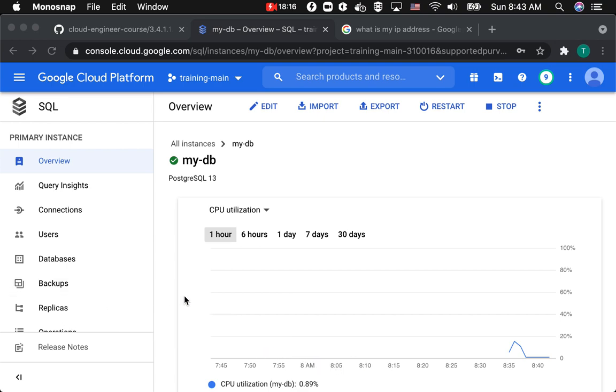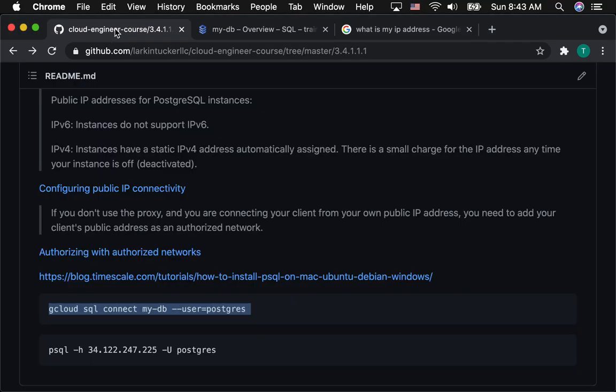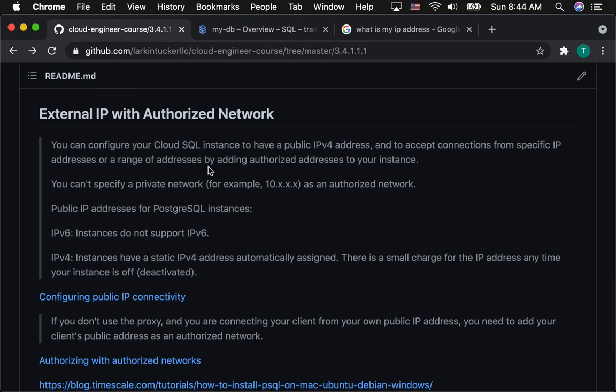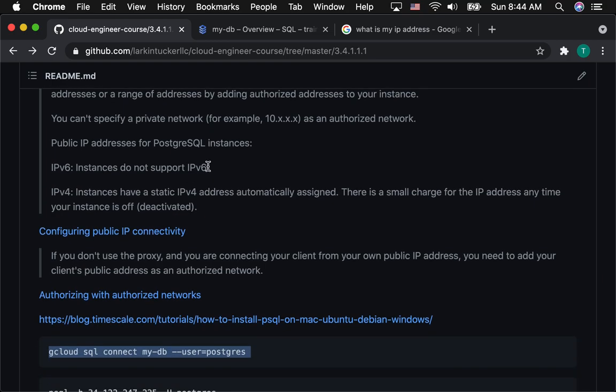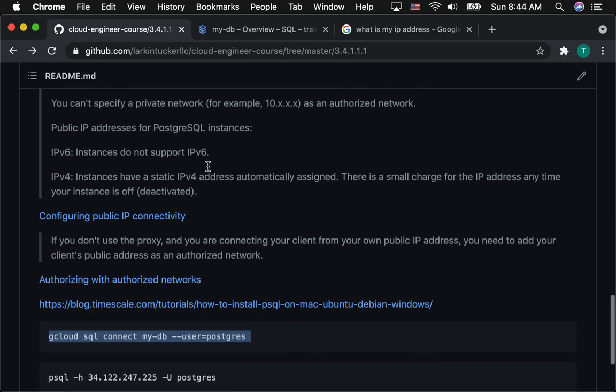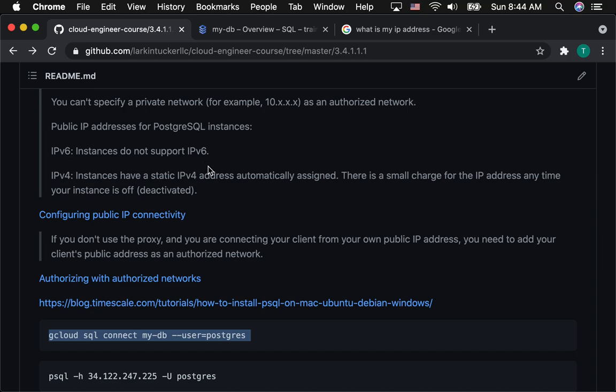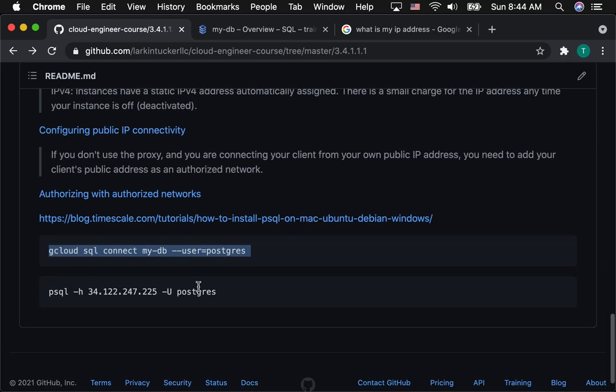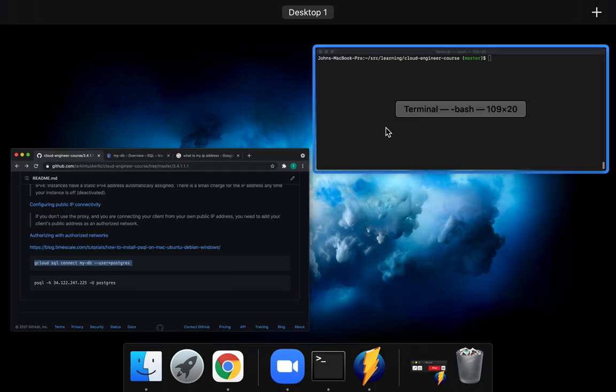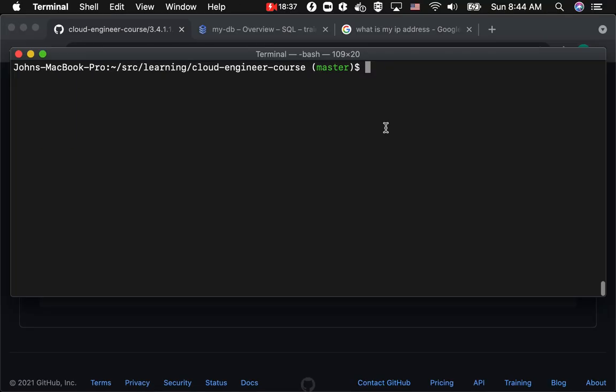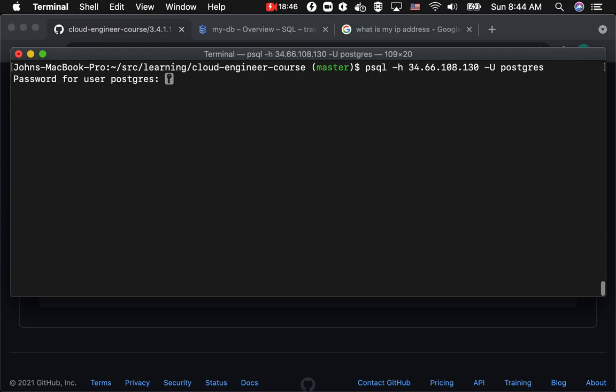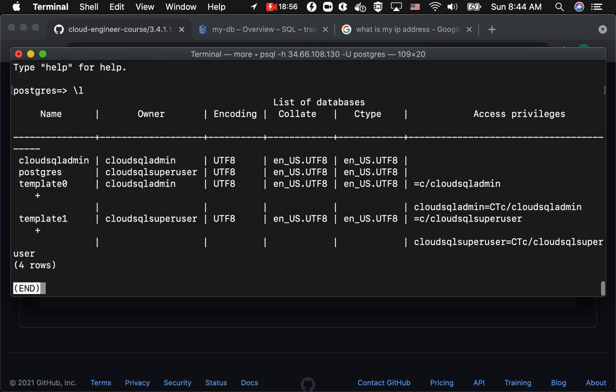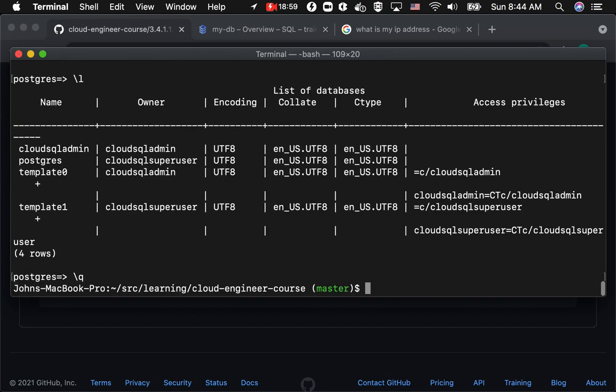Okay. Back again. So, now, I've updated my database with the authorized network. Now, I have my laptop's public IP address enabled as one of the authorized networks. And, then, I want to just run that command again. So, where's my console? So, I go here. And, I run PSQL host. That's the public IP of the instance. And, then, username. And, then, it looks like it connected. And, the password, I entered. And, then, I can run my list command. And, I can quit.